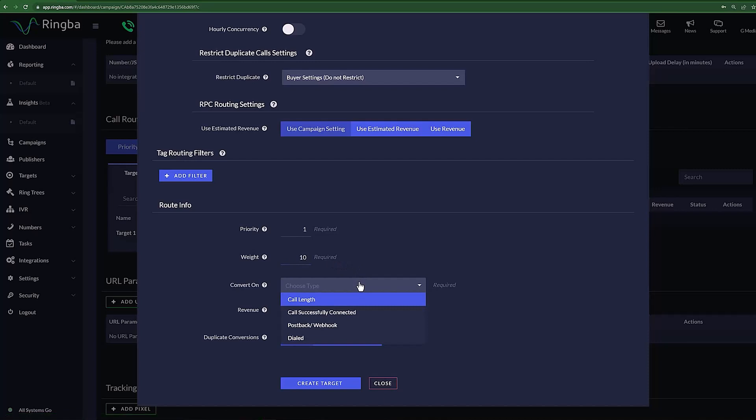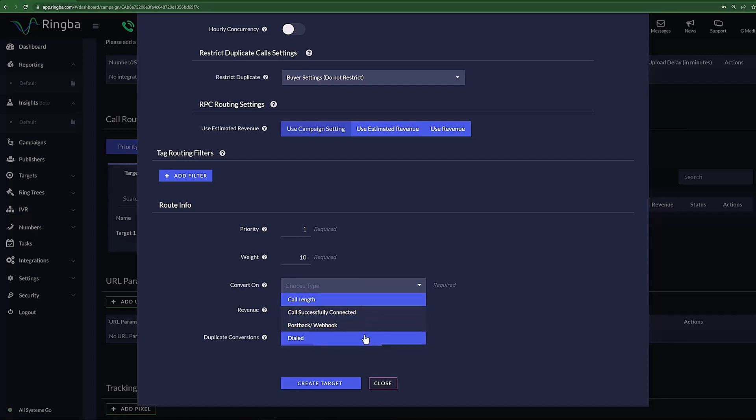Convert On allows you to set what qualifies as a conversion. You have the option of setting it to call length, call successfully connected, post backslash webhook, or dialed. Revenue is the amount of money that is generated per call for this target.